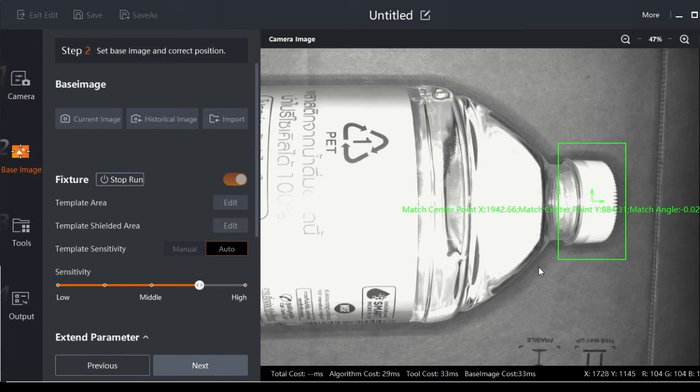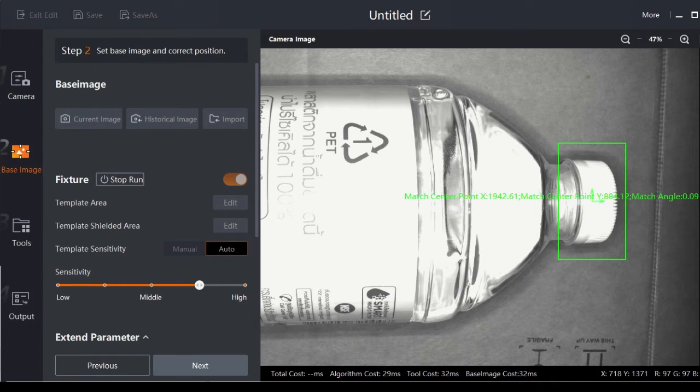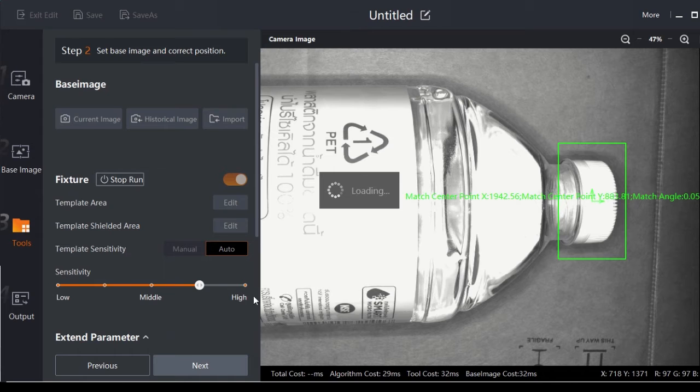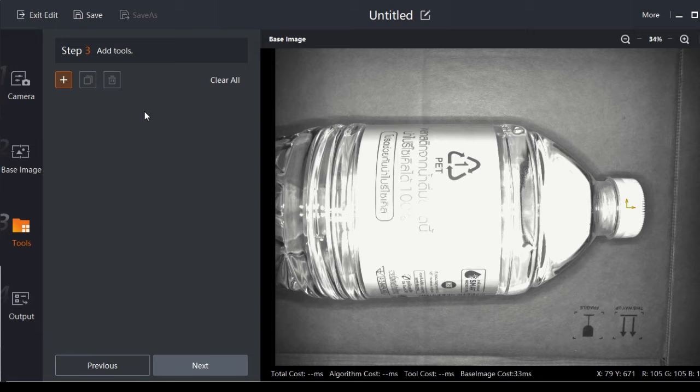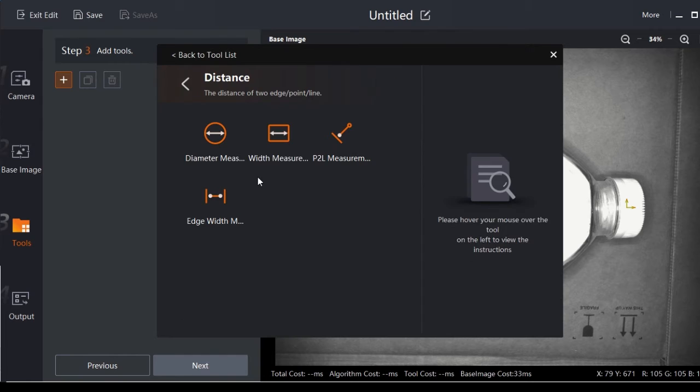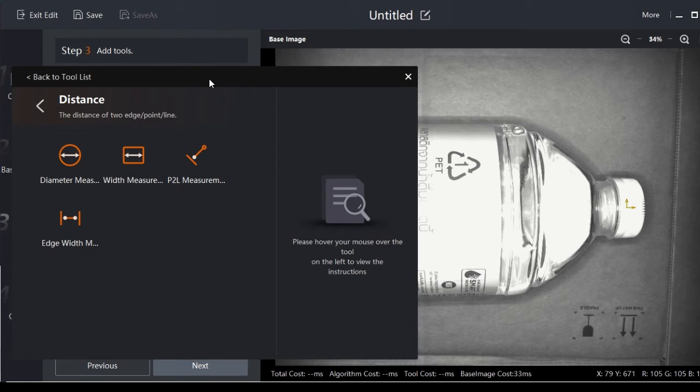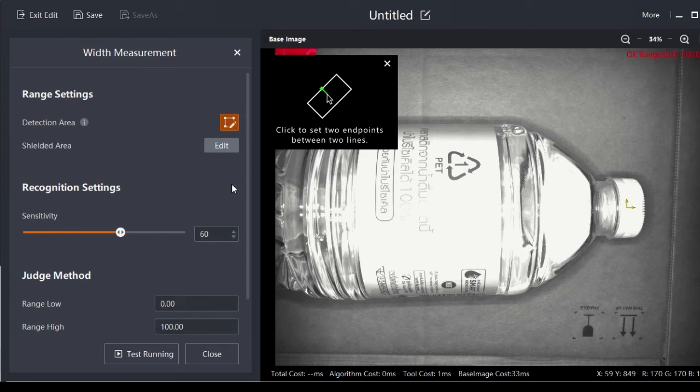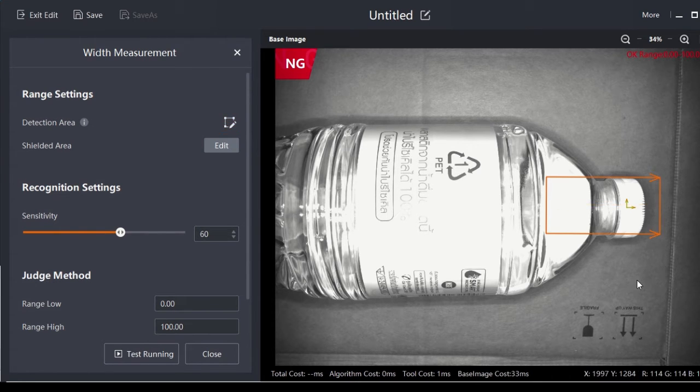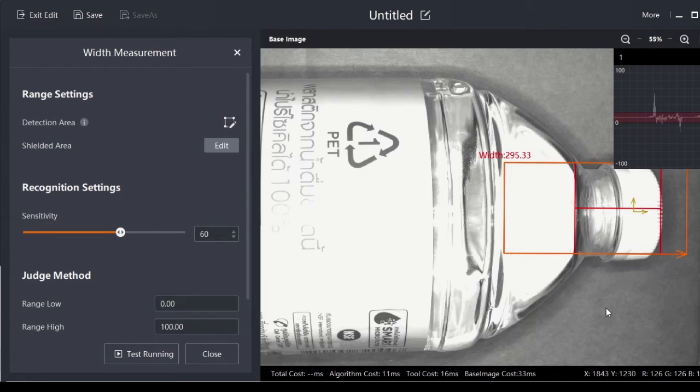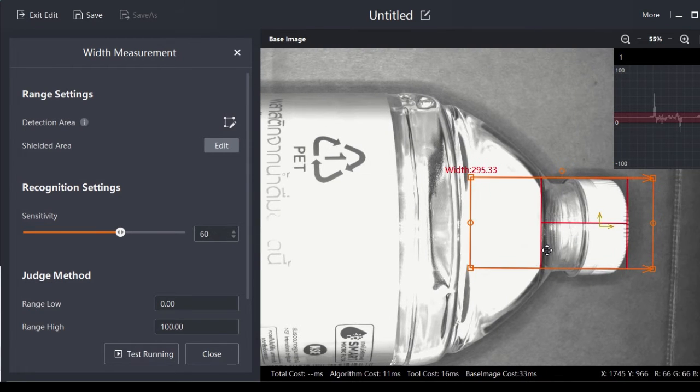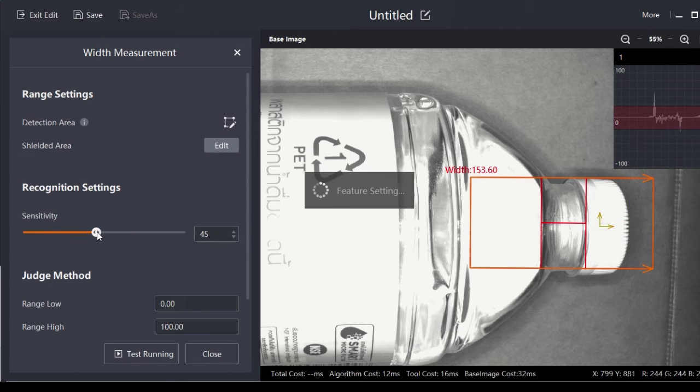Next step - we want to measure the level of the water. I will use the distance tool to measure the distance, and then we'll judge the result from the measured value. First, we create the detection area that we want to check. Right now we have, as you can see, two edges, and we can adjust the sensitivity of the edge.